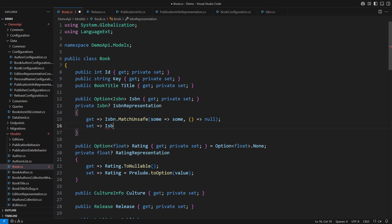Setting the nullable reference from the database requires some analysis. Null becomes none and a proper object constructed from the database row would become a some. We can now safely work with the option public property.